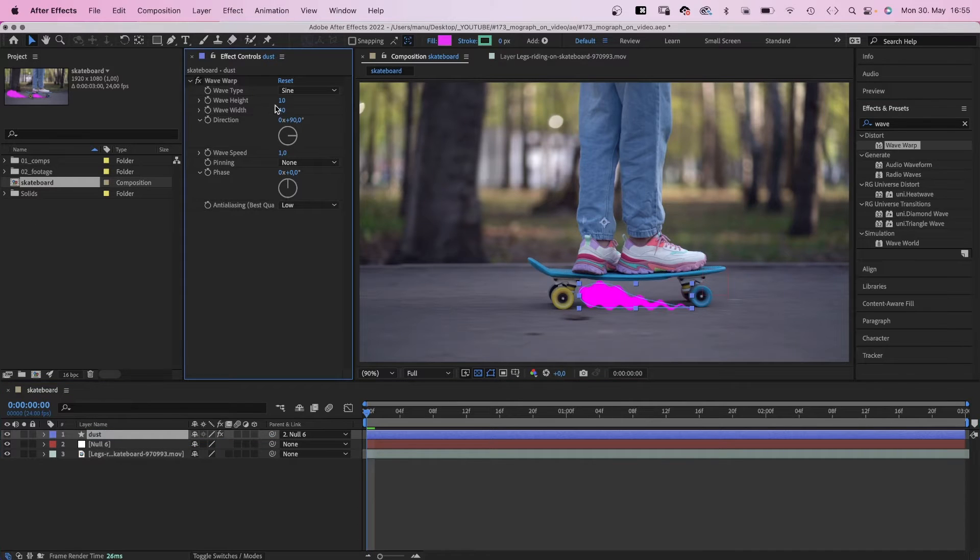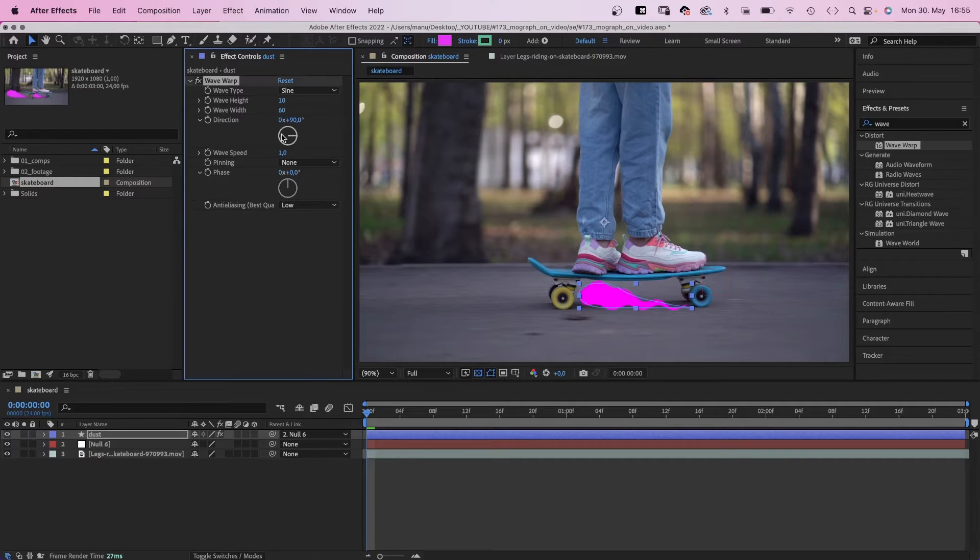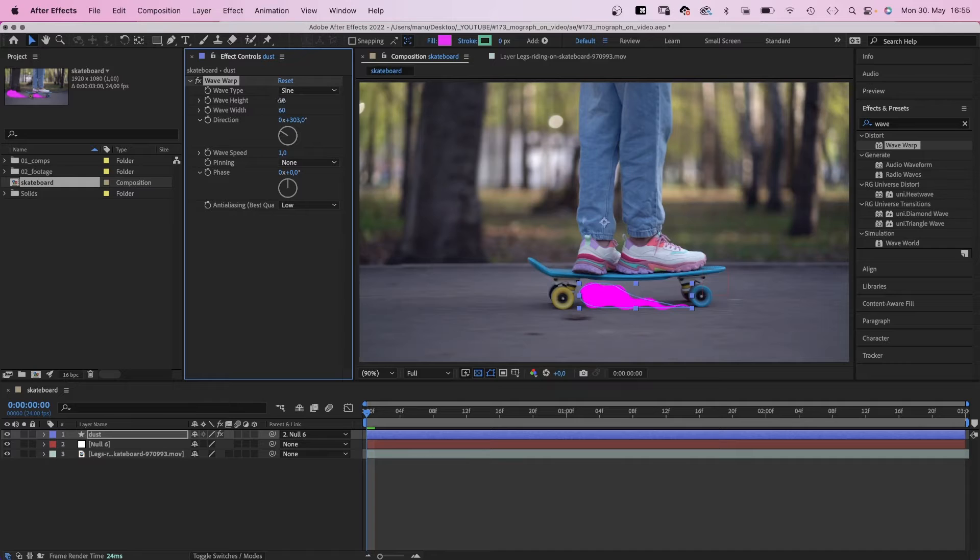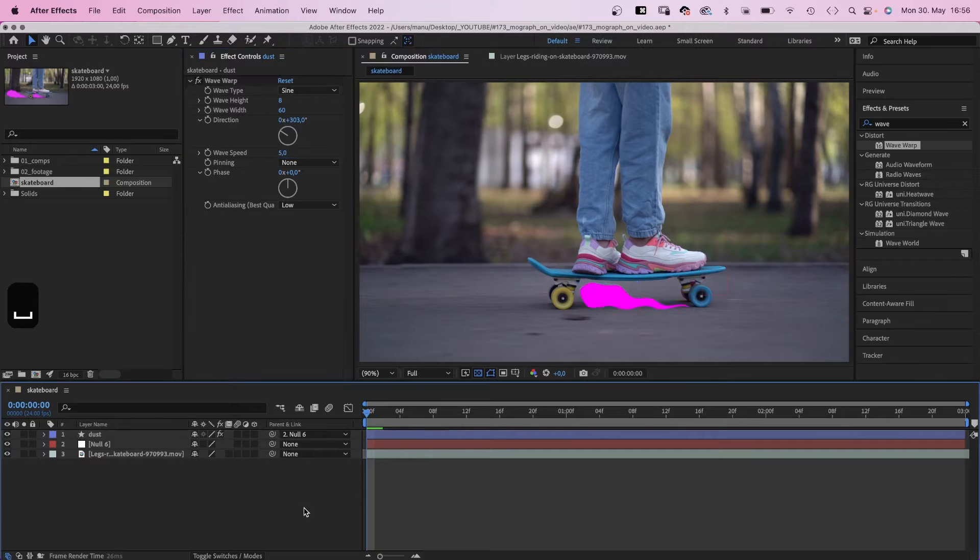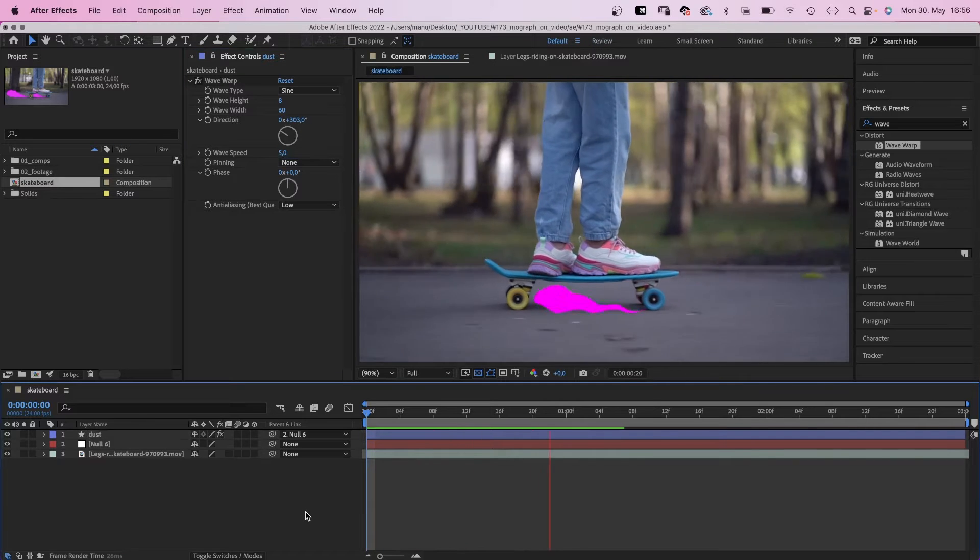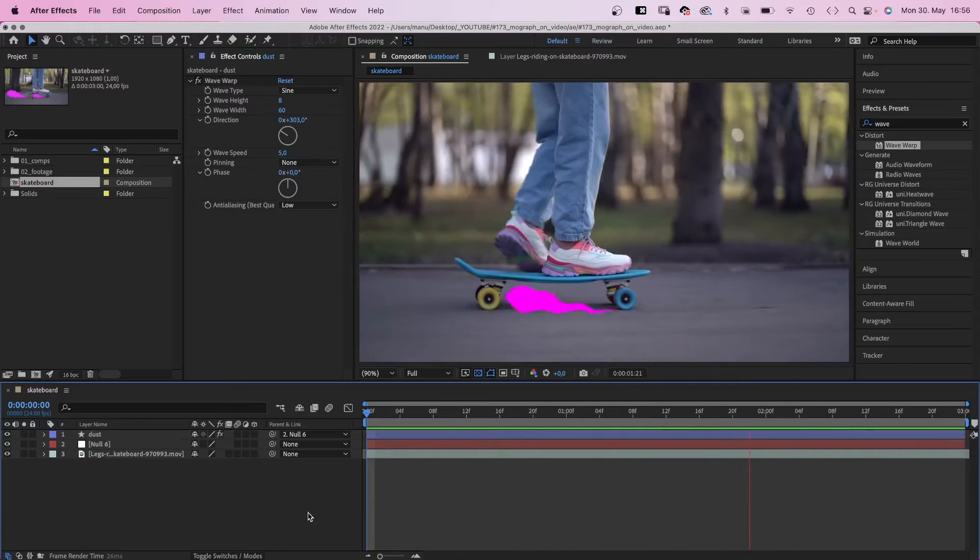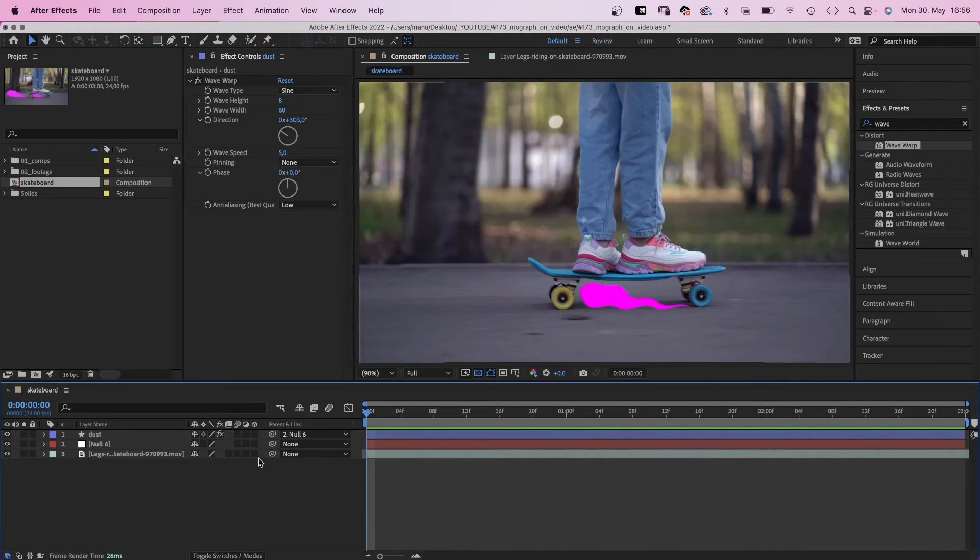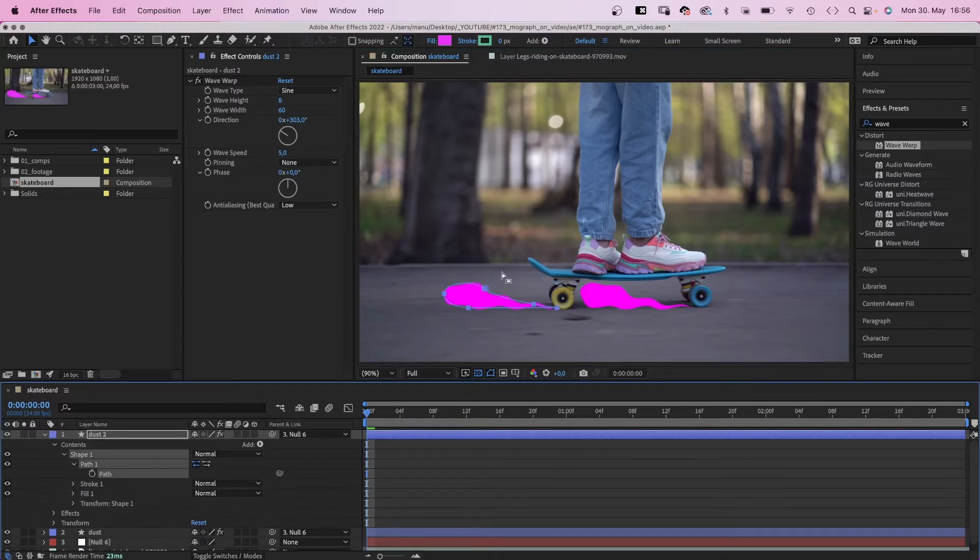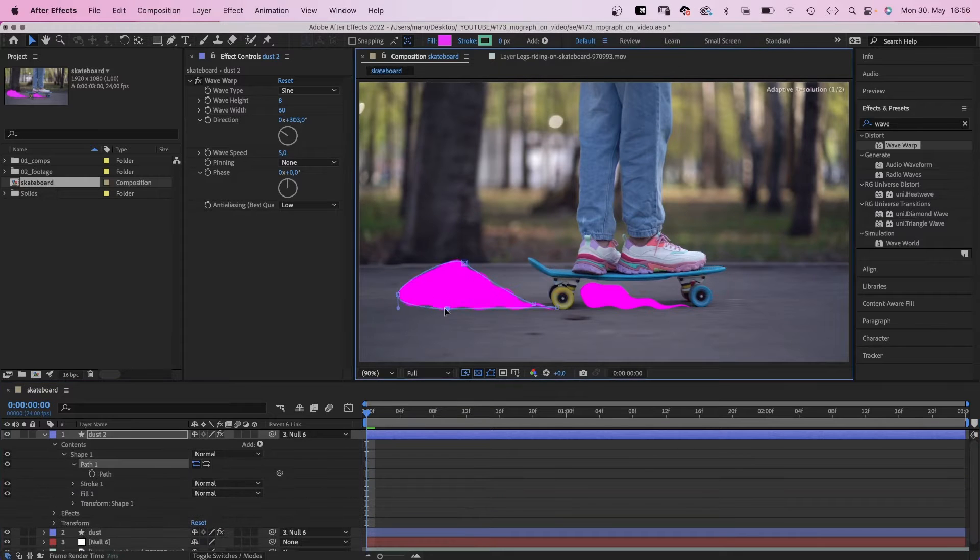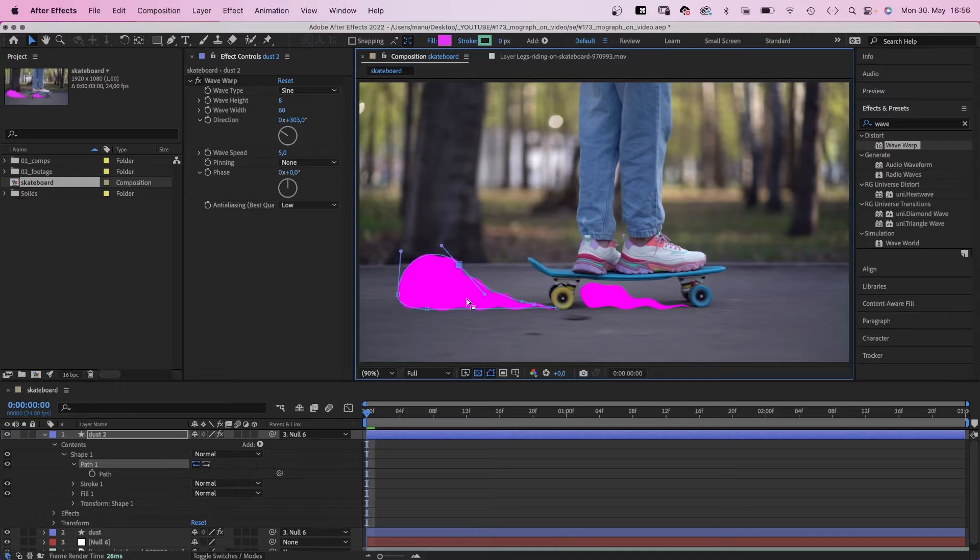Ok, so wave height around 10 is probably ok. Wave width around 60 maybe. We change the direction. Let's reduce the wave height slightly, and we need to make it way faster. The wave speed, around 5 should be right. Next we simply duplicate the shape, move it left and adjust the form. That's basically it.